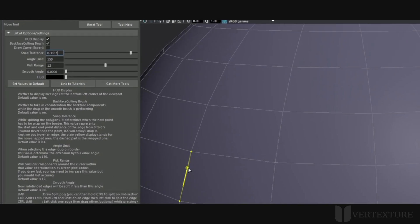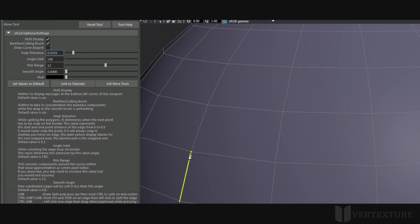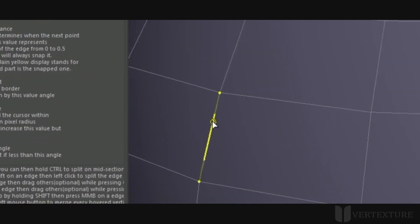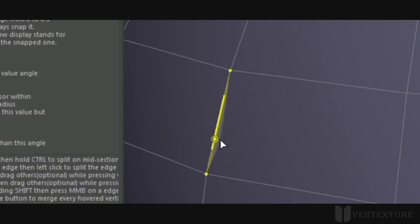The snap tolerance determines the insertion of the new vertex along the edge. The lower is the value and it will less be snapped into the extremities of the edge. To give you an idea of this effect, you can visualize its tolerance with the yellow override display on the edge.